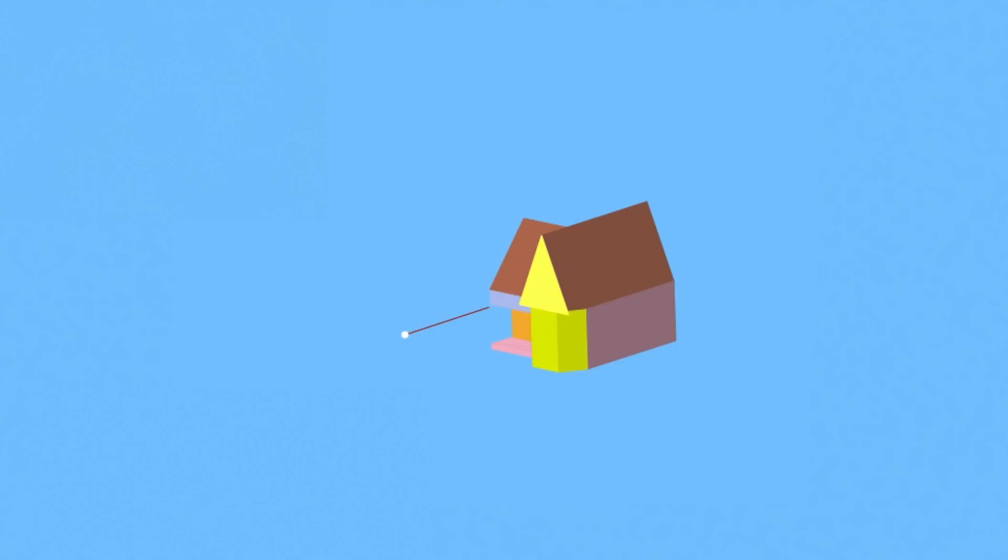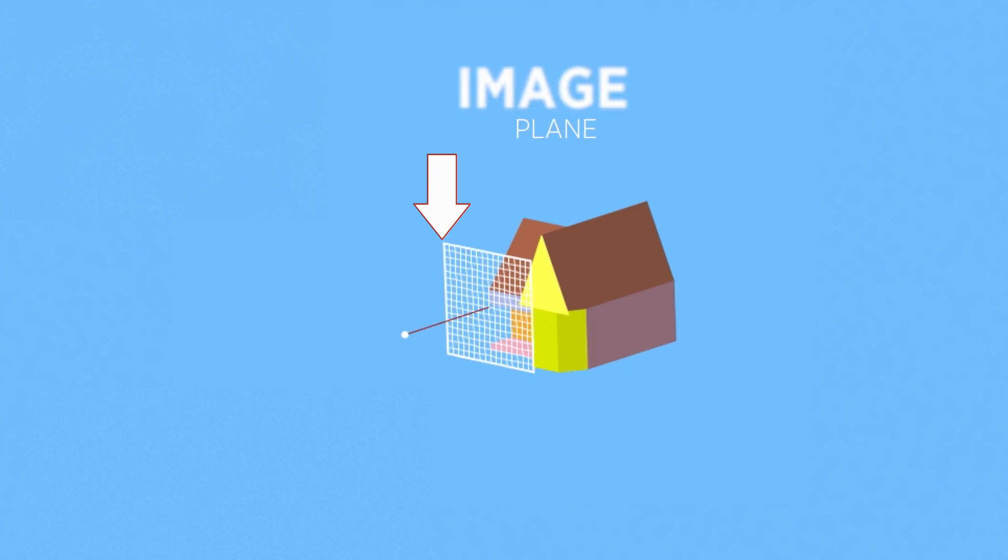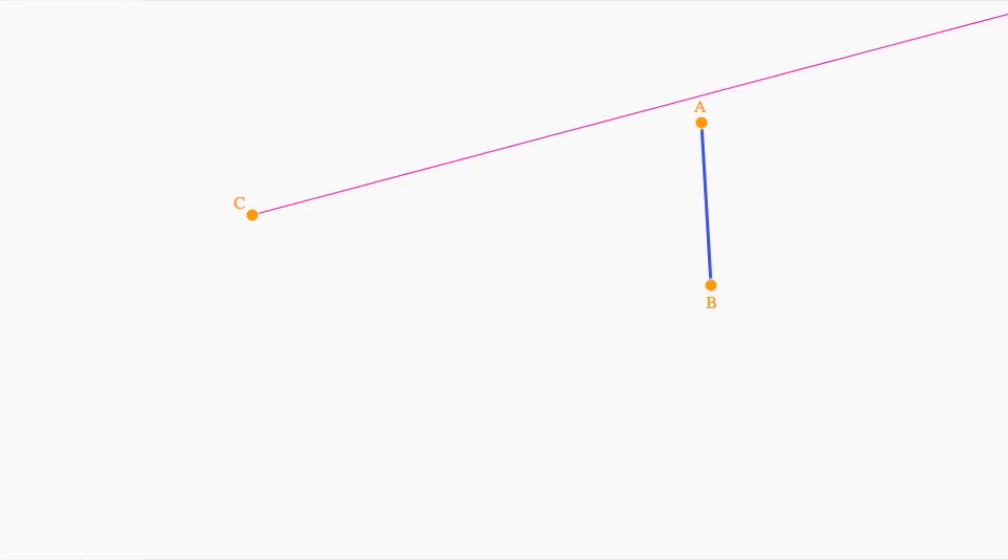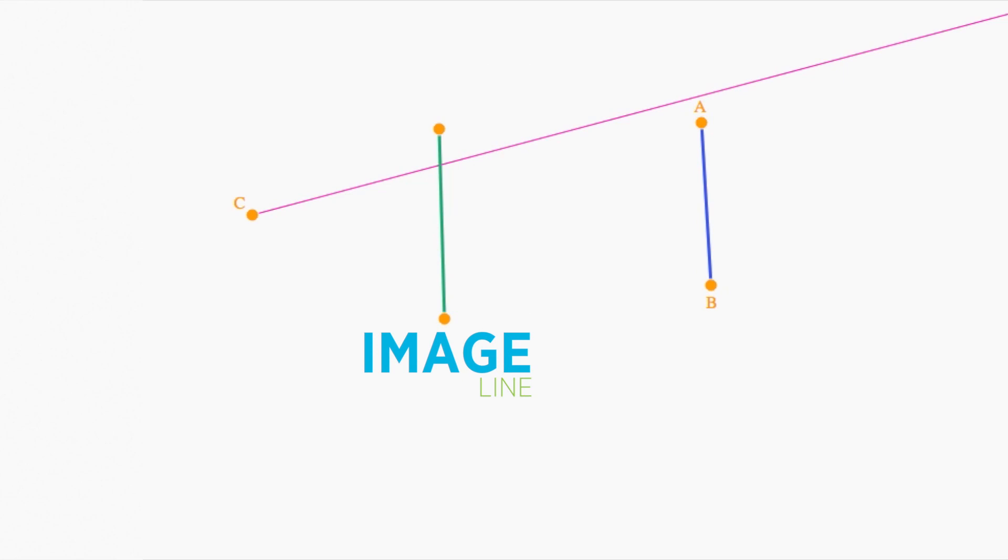In three dimensions, the camera location and viewing direction defines an image plane. But in two dimensions, it gives us an image line. That's the line on which our image will be formed.